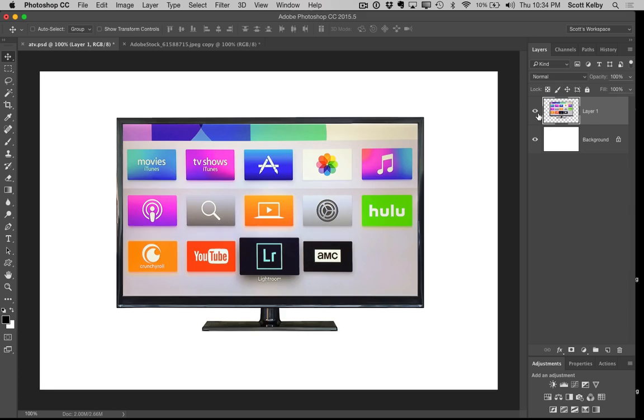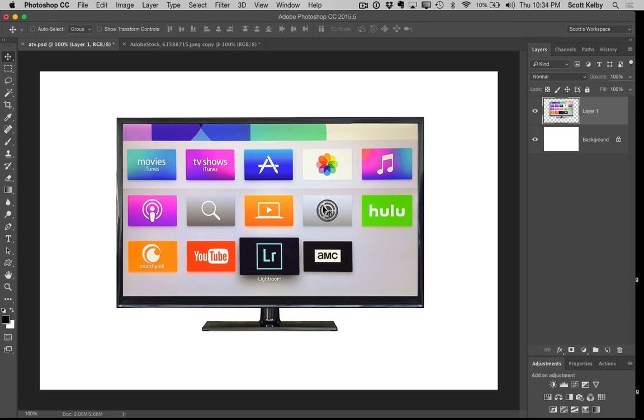I've got this image here. It's an image of—well, I did this for a tutorial that I wrote today over on LightroomKillerTips.com on how there is now a Lightroom app for the Apple TV.